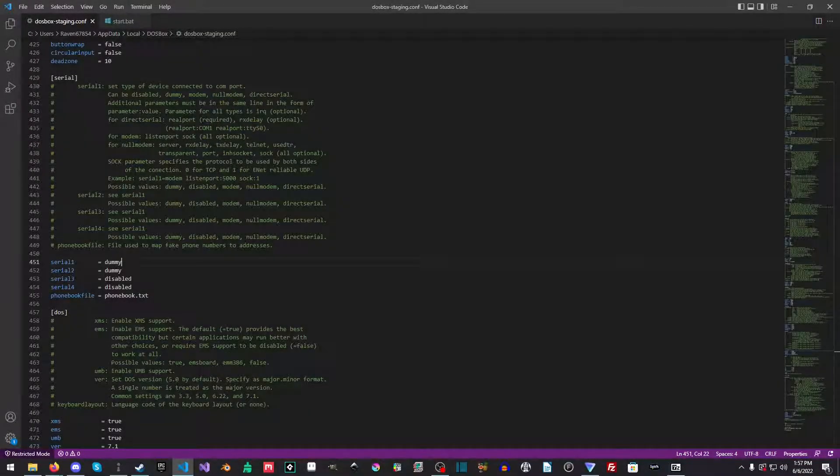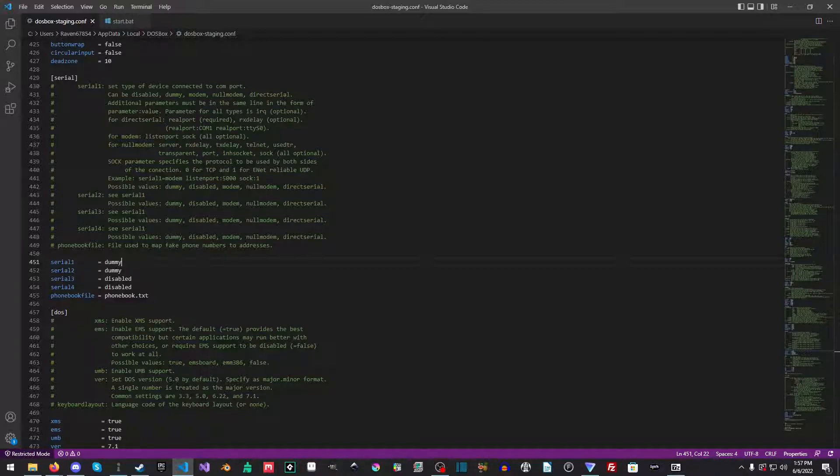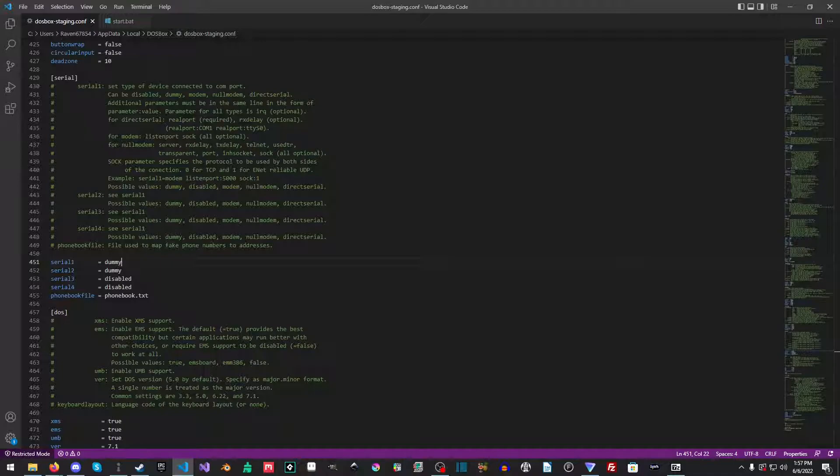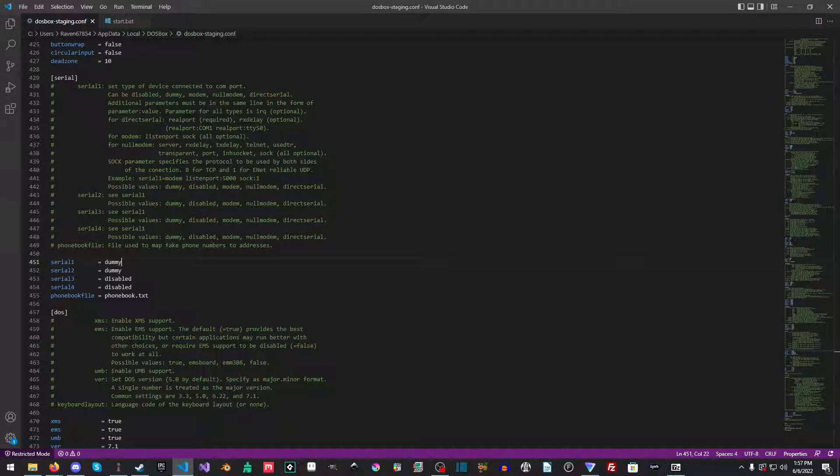Hello everyone, Raven of the Retro Dev here, and welcome back to another awesome tutorial. In this tutorial we're going to take a look at connecting to a BBS, specifically the BBS me and Eric run for the Retro Dev called Error 200, and we are going to connect from inside of DOSBox.